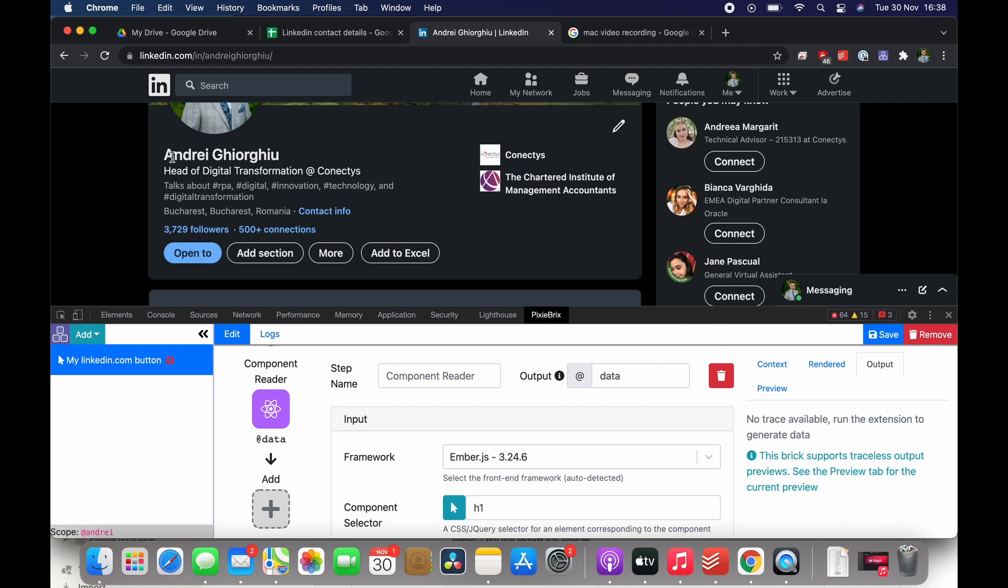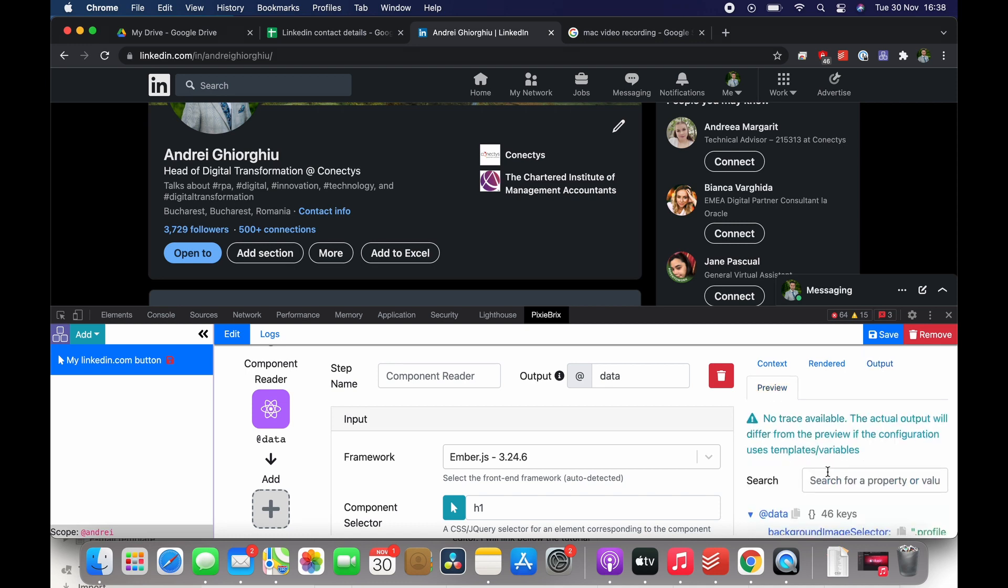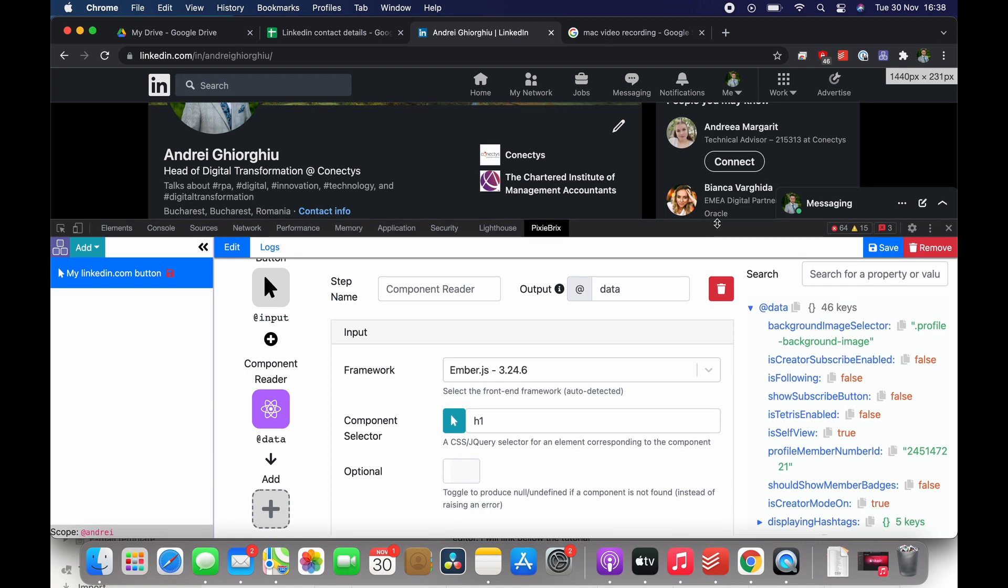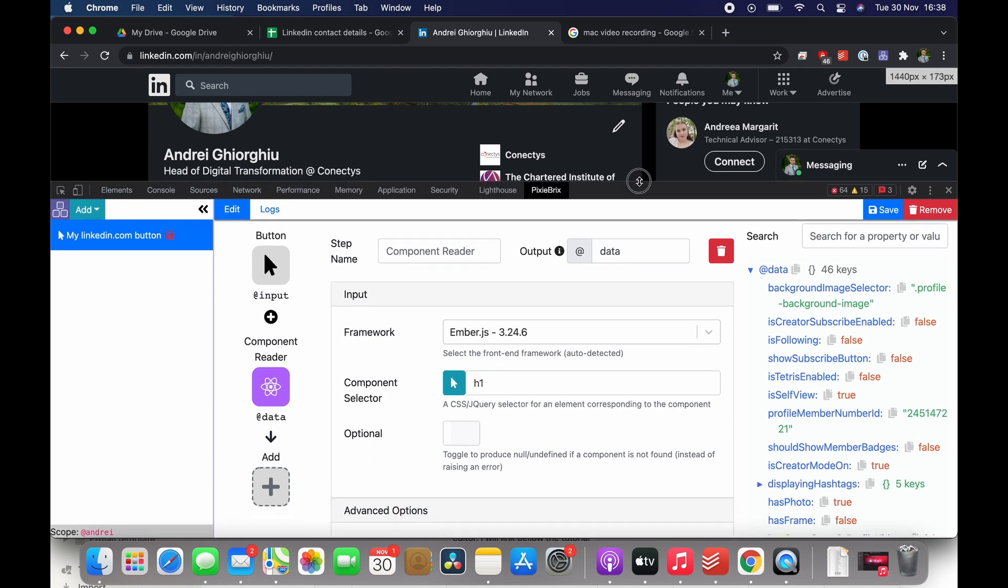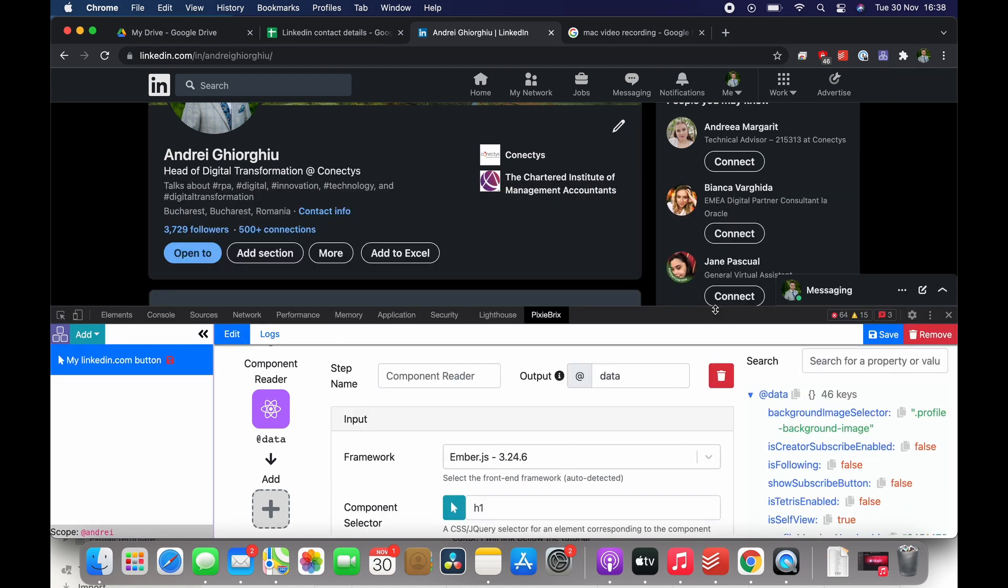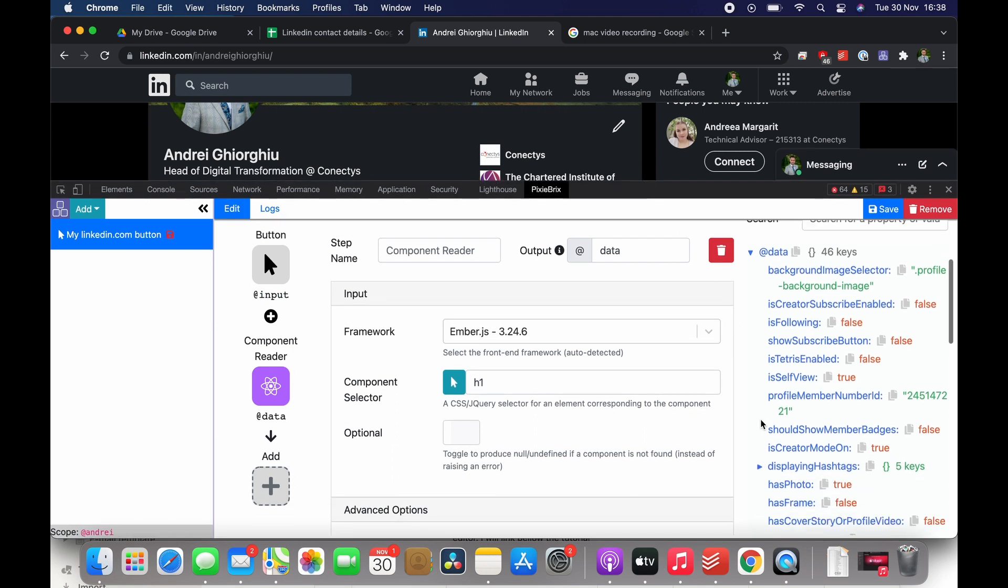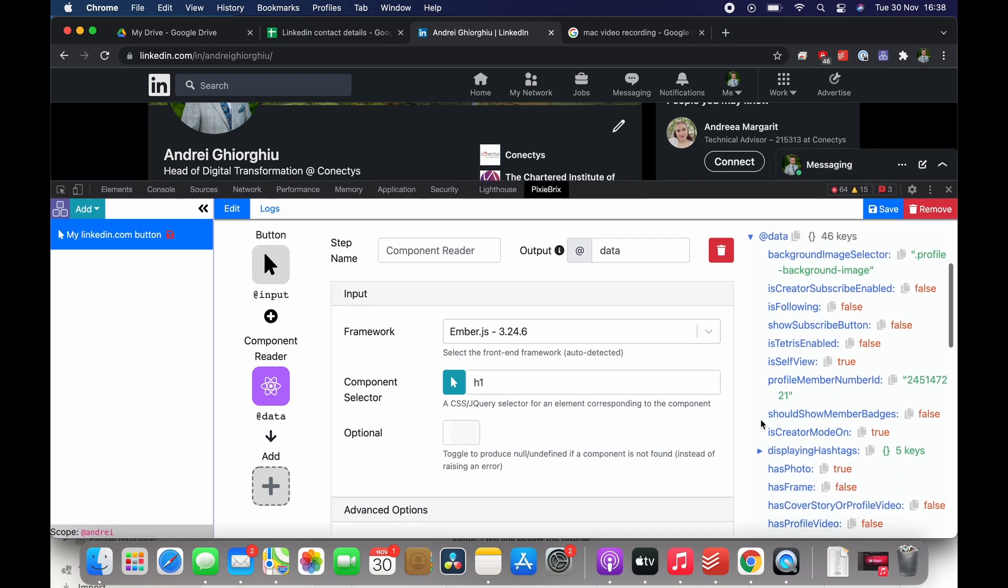You have the option here to press preview and in the preview section you can see all the data that's stored. It's a ton of information here. You can see if the profile has a subscribe button or not.